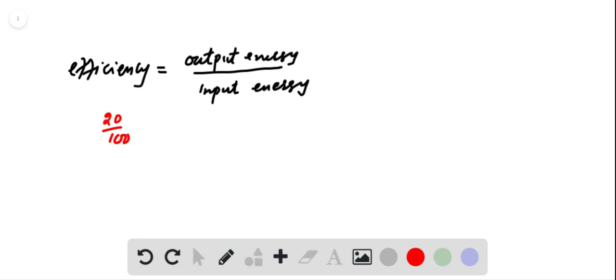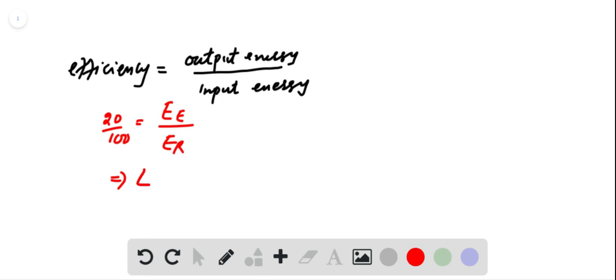Here output energy is electric energy and input energy is radiant energy. So we can write electric energy equal to 20 upon 100 into radiant energy.